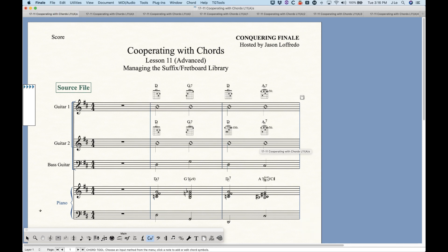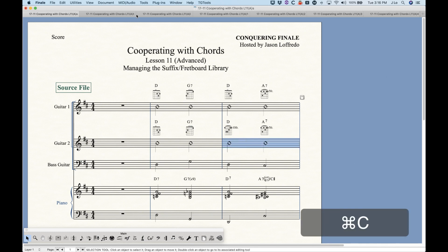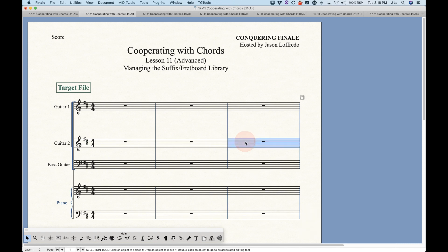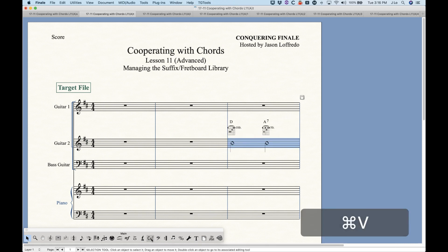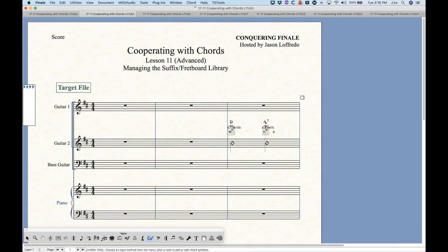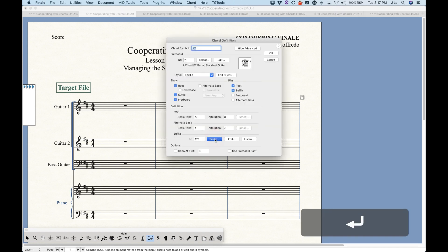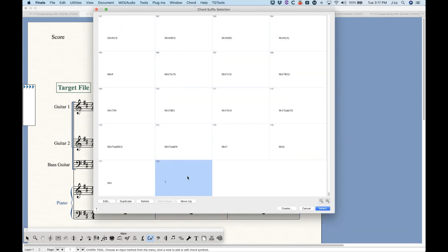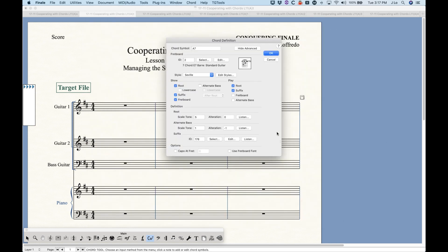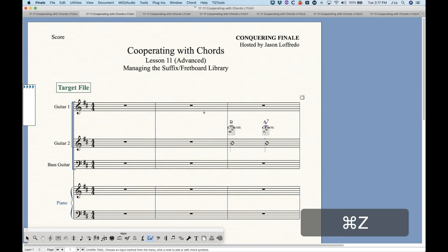Now if I have a unique suffix — in this source file I created an alternate 7th suffix where the 7 is sitting a little bit higher than the normal 7 — when I copy and paste this over, not only is it going to place it in the score, but because that suffix is a unique suffix item, it gets added to the bottom of the chord suffix selection dialog box. That's just how that works.